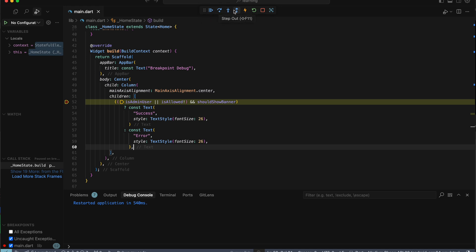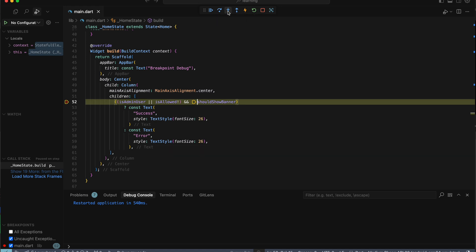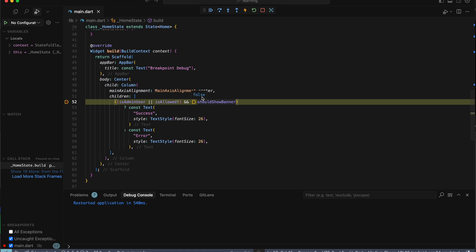Now you can easily go through the code line by line and check the state of the variables by hovering over them. From here, we can immediately see this boolean returns false, which causes it to return the error screen. Once you've found the root cause and fixed the issue...